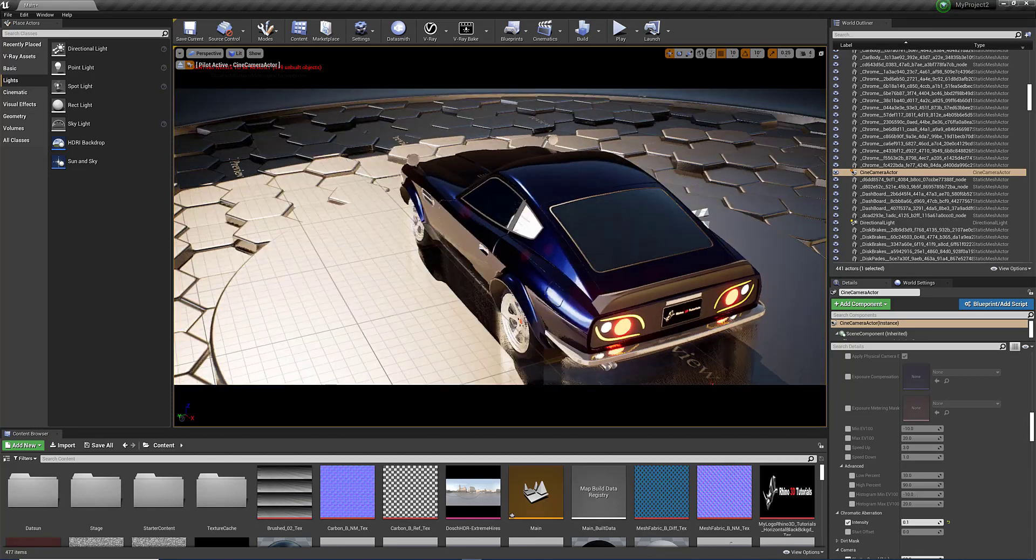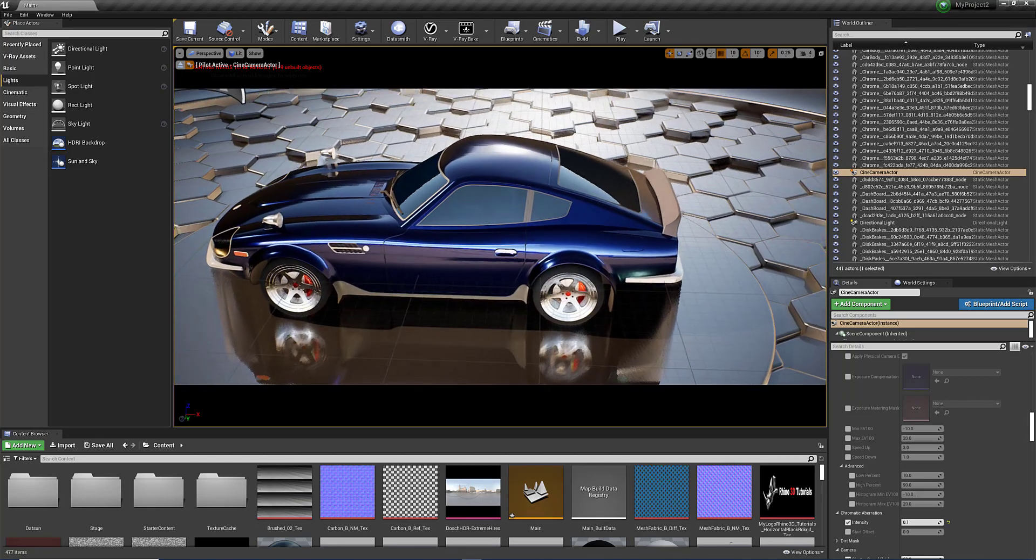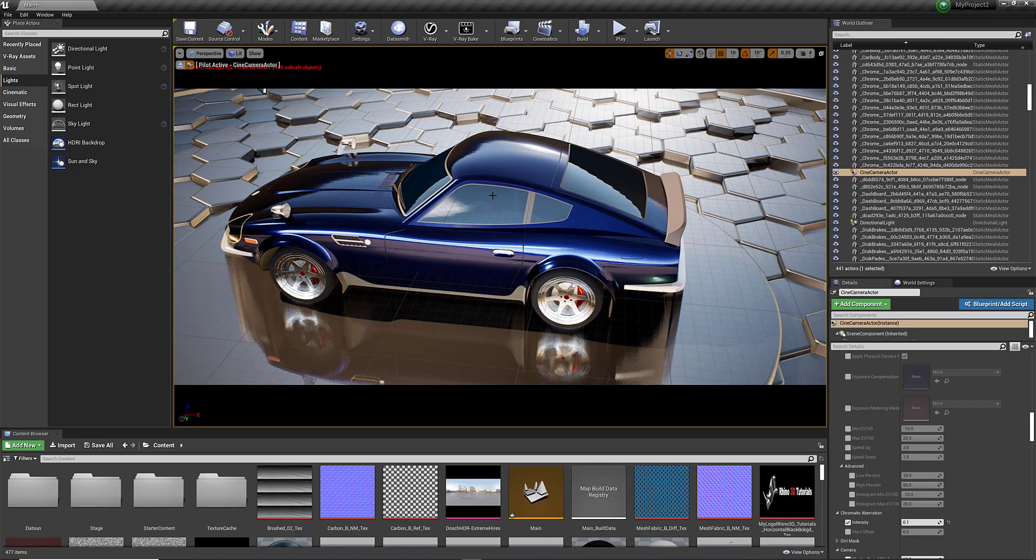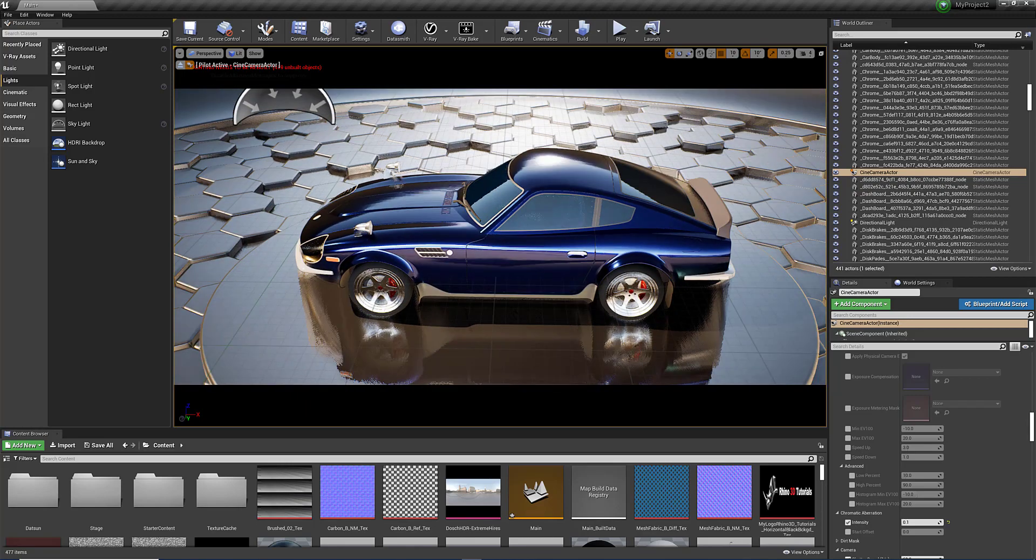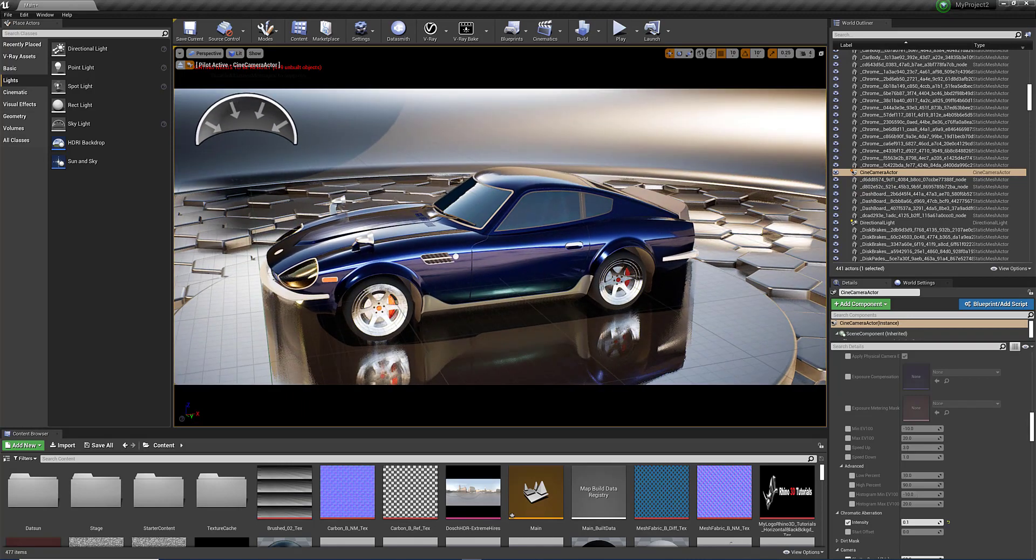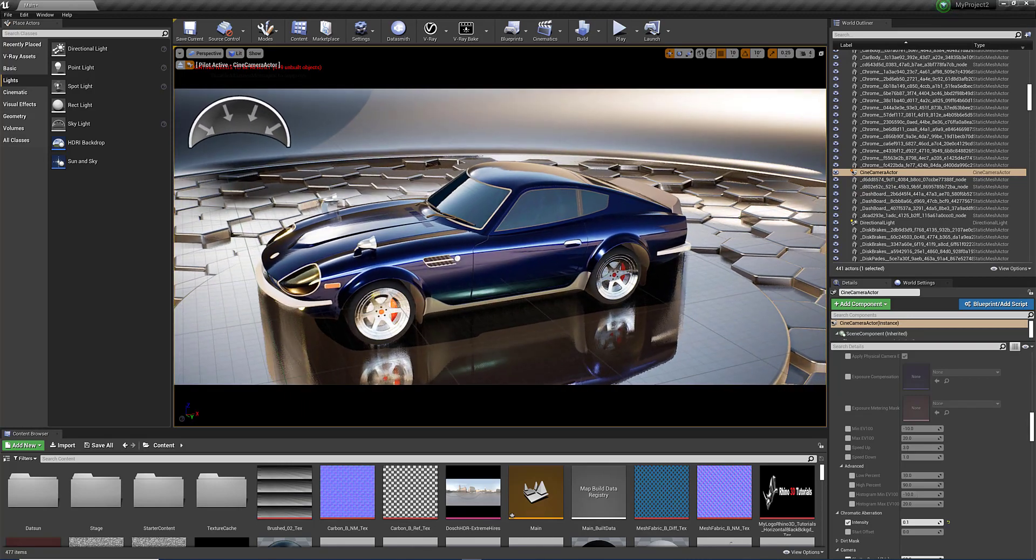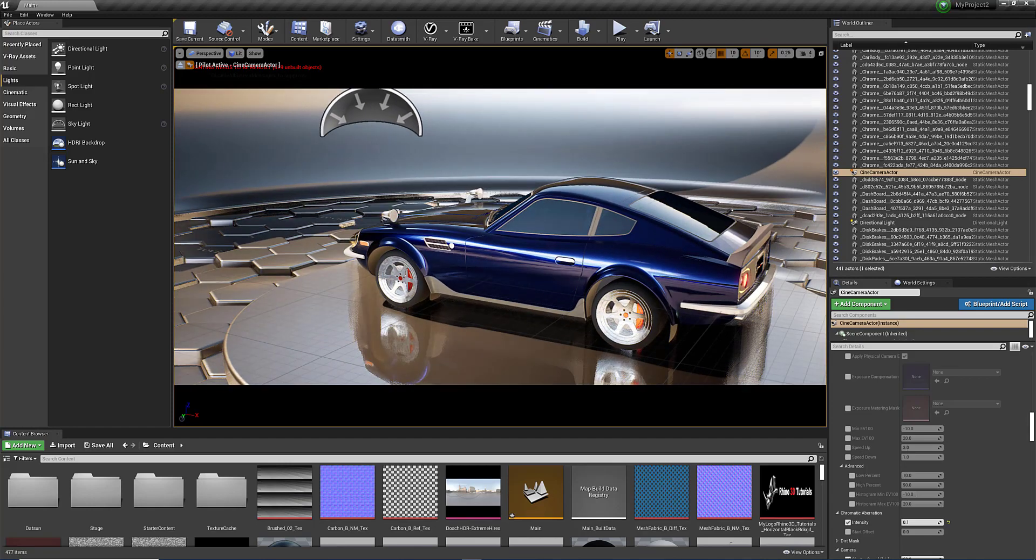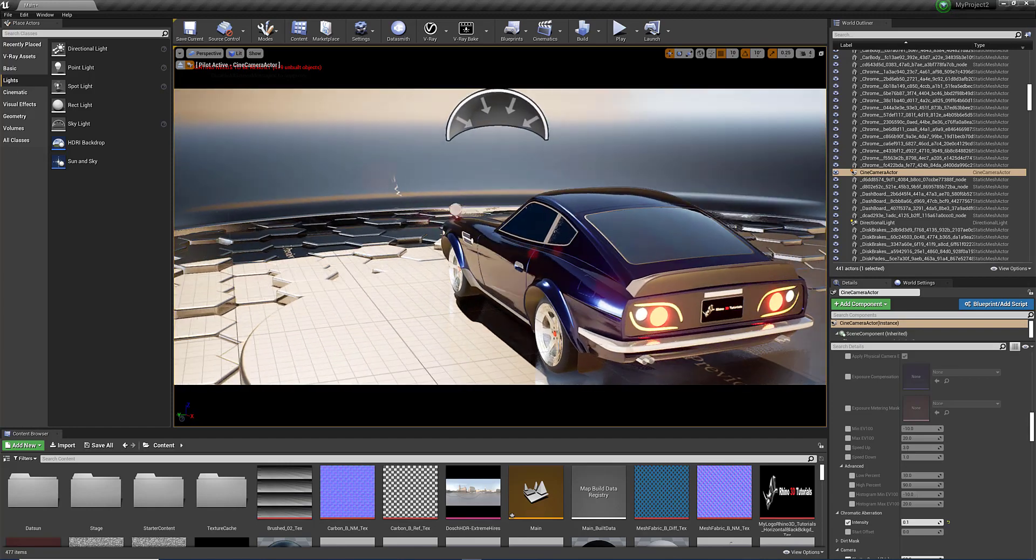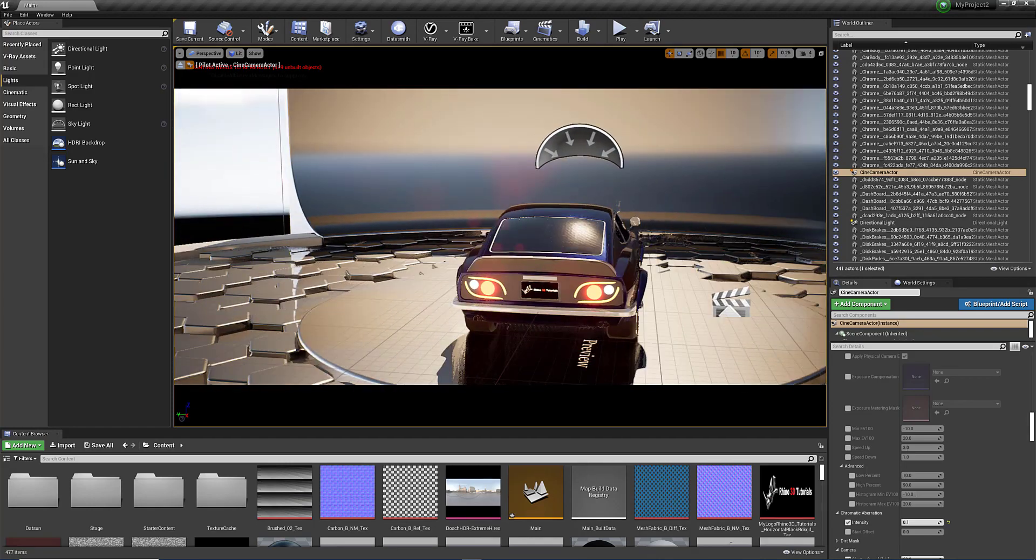You create materials, you set up the lighting, HDR maps, very similar to what you see with V-Ray. And you can create your subject very quickly and it's all rendered in real-time.